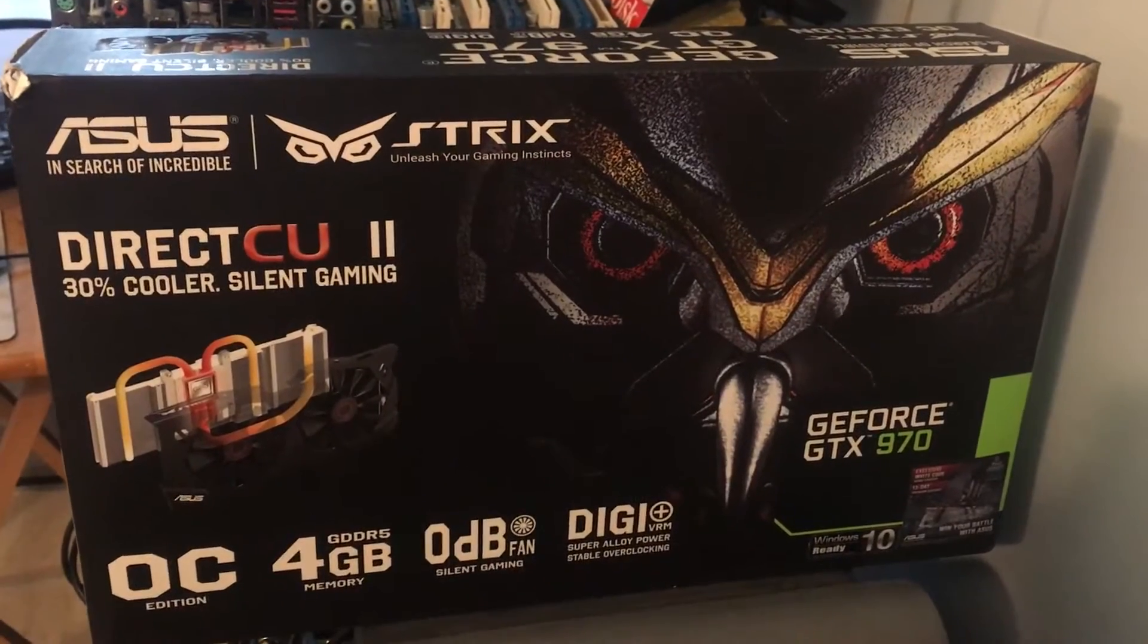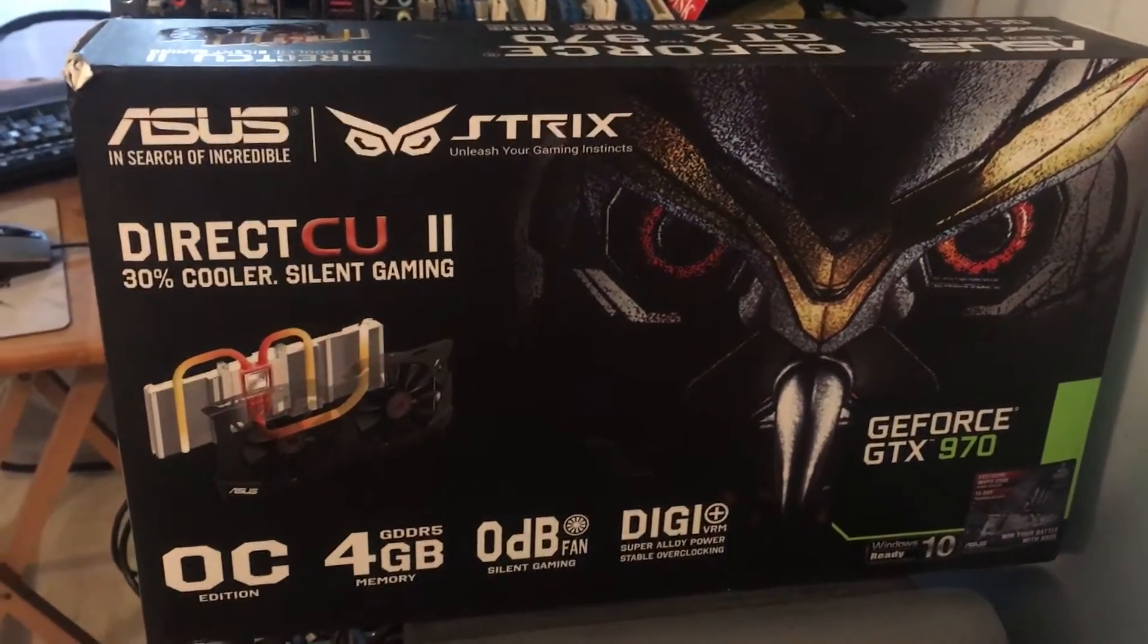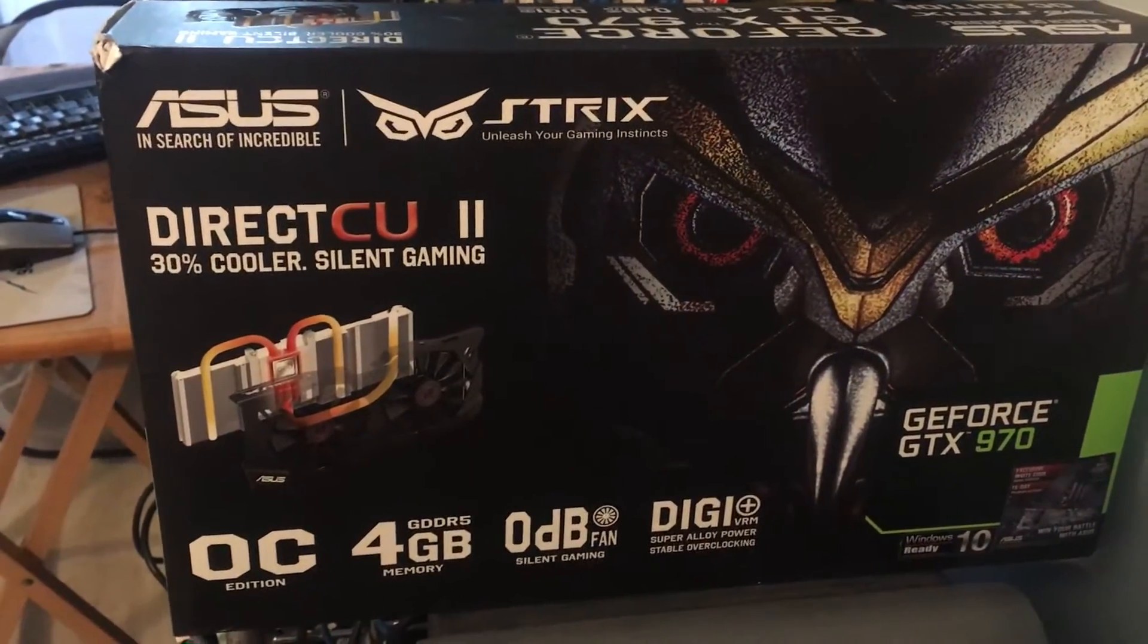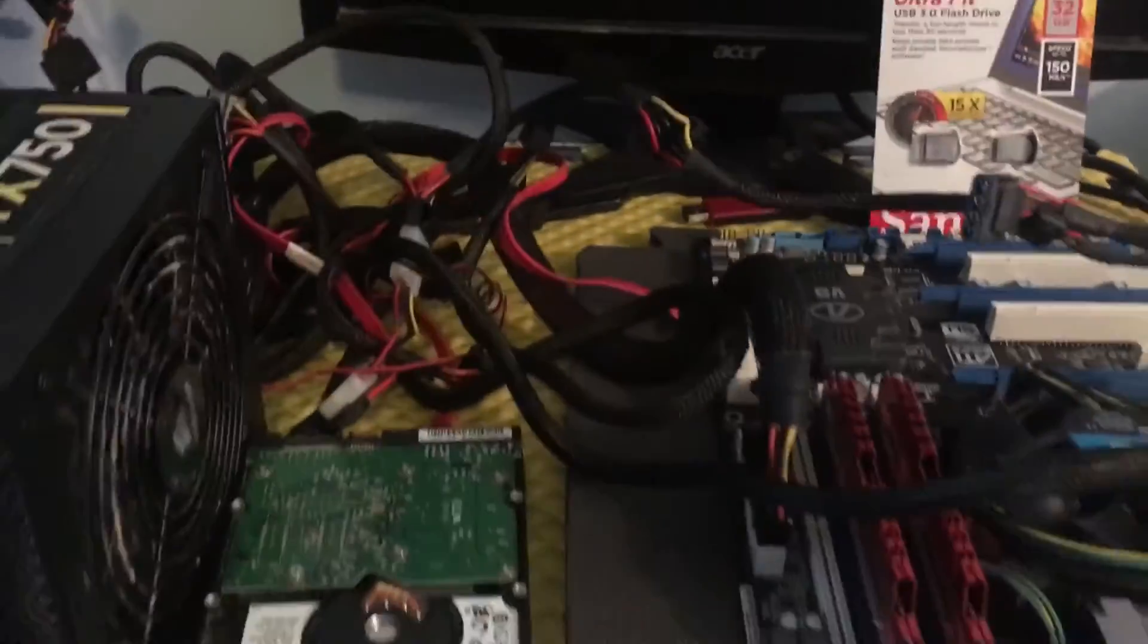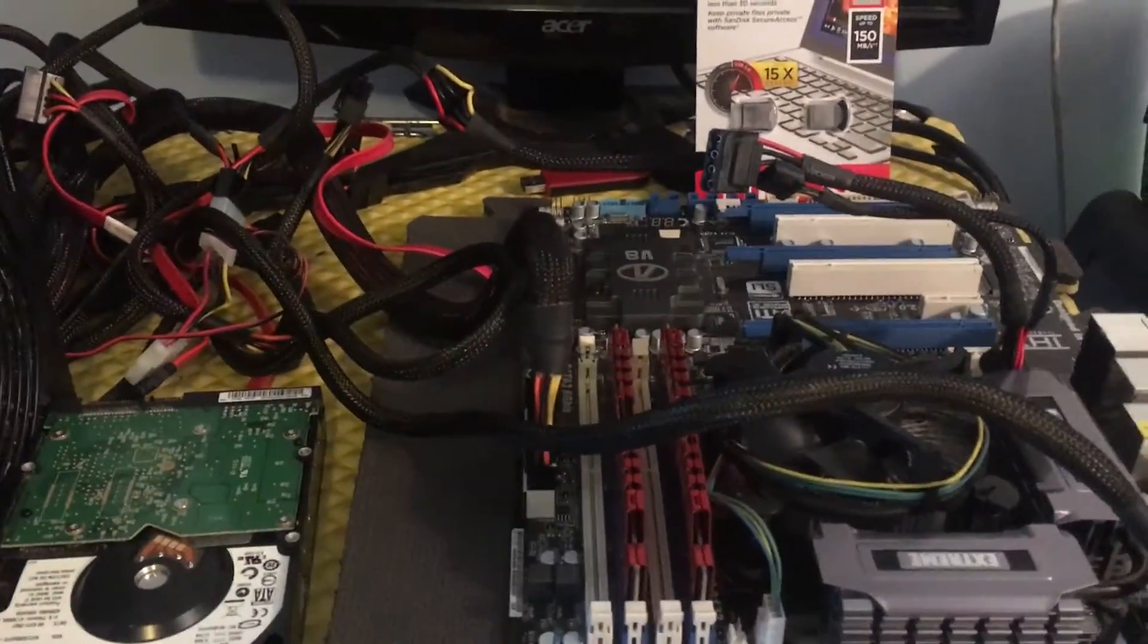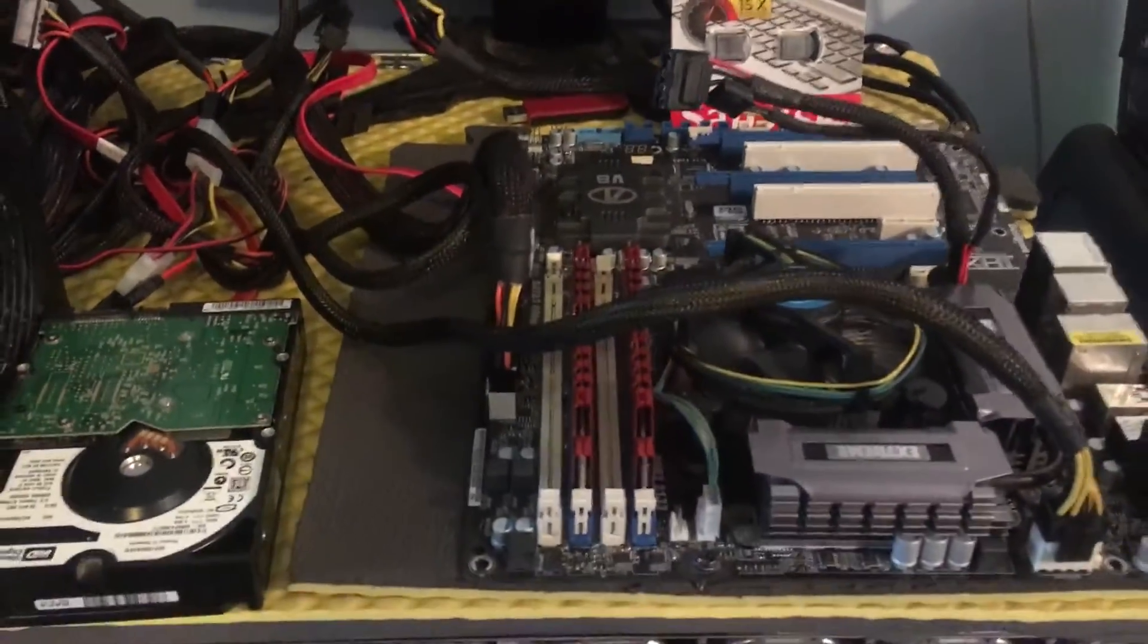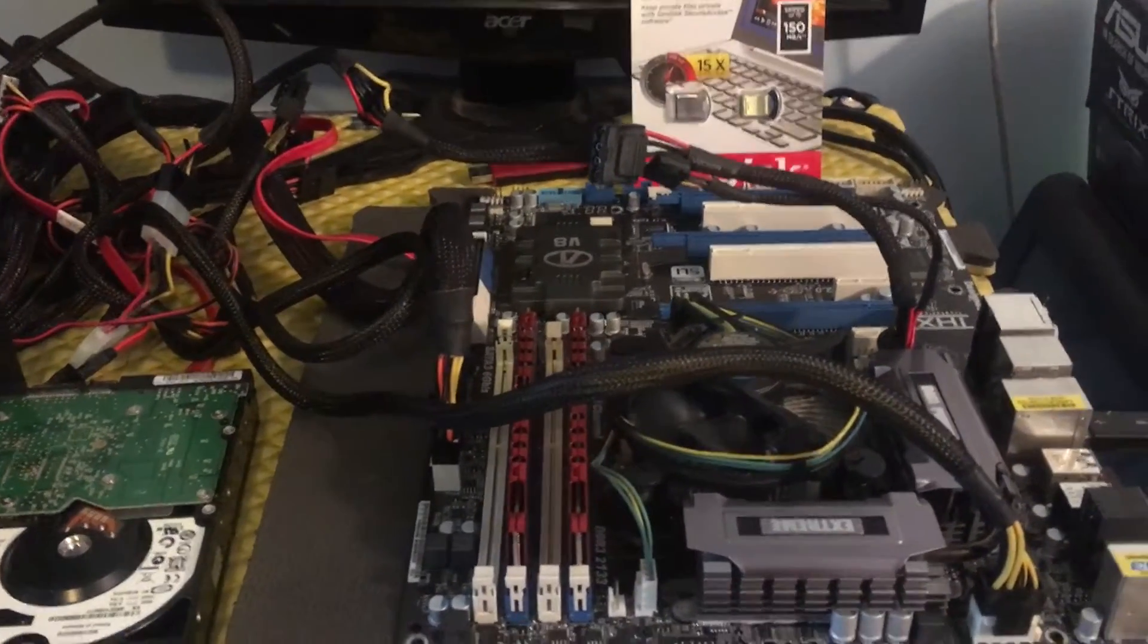At least have a decent hash rate or at least four to six gigs of RAM or more. So we'll see how this goes. This is my first video, so I just want to share with you guys what I have and then we'll just take it from here.